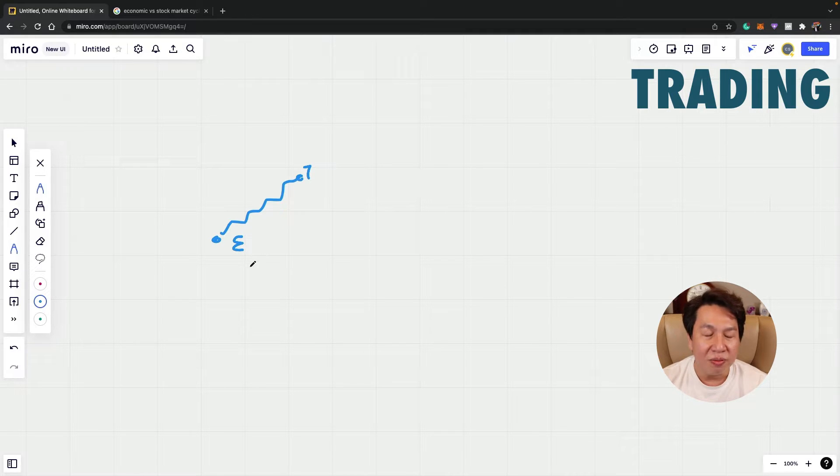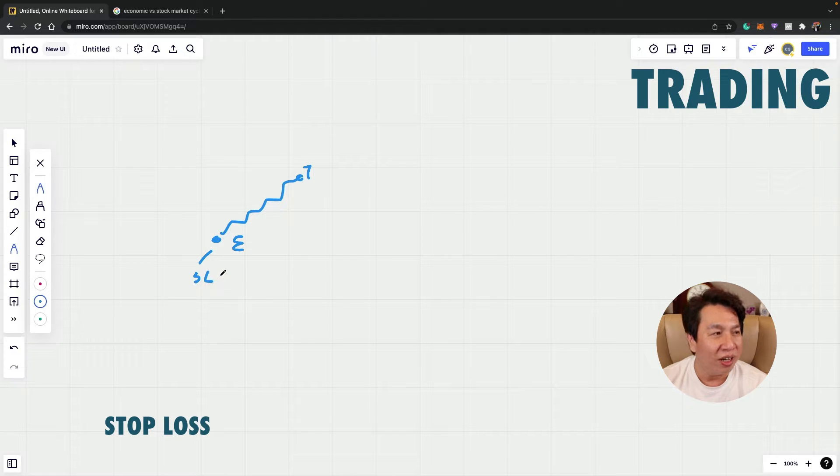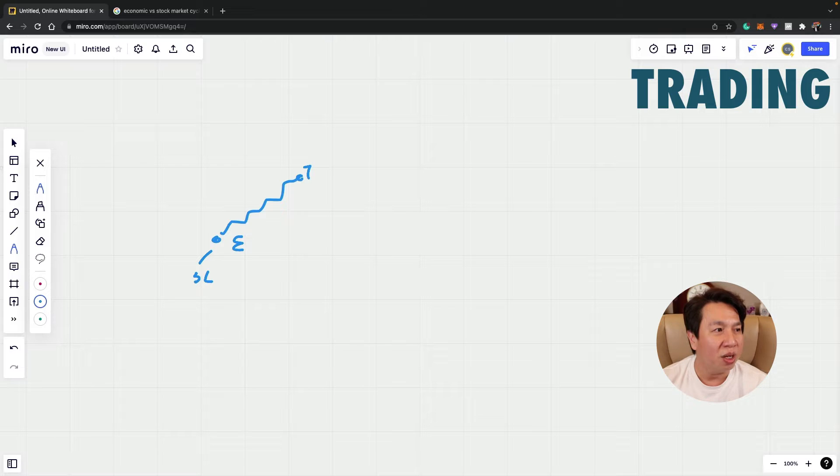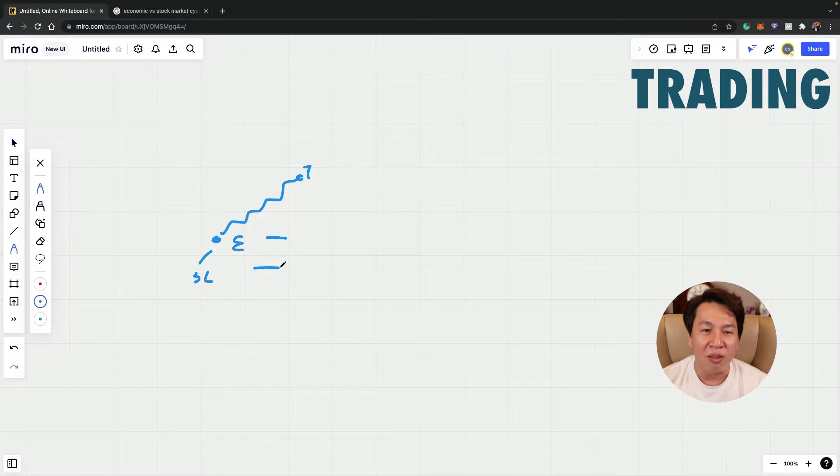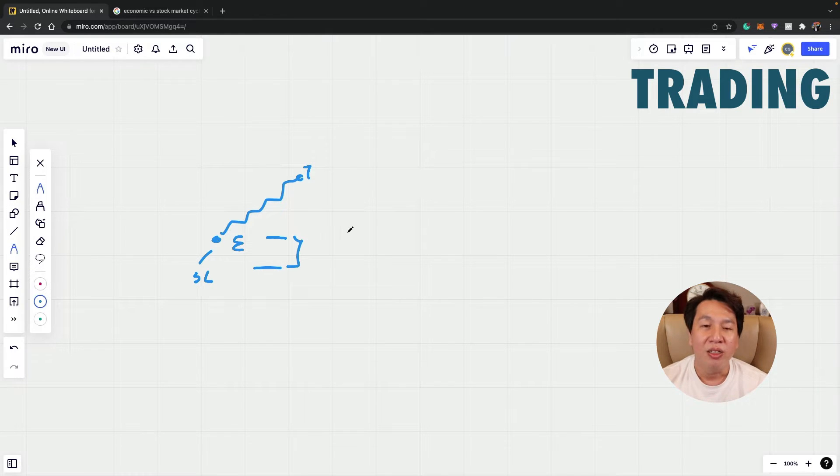But at the same time when you do trading, you also need to have what we call a stop loss. So in the event that you're wrong and you're being stopped out, you will know what is the maximum amount of risk you are taking. This is what we call a stop loss price.